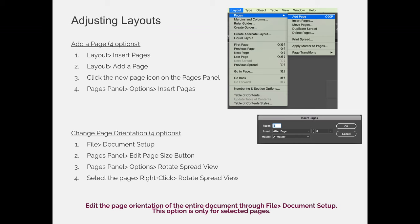You can also change the orientation of your page, and there's four options. I'd like to point out that they do different things. The first is to choose file and document setup. The document setup dialog box will let you fix mistakes you made when you created your document. So if you created the document the wrong size and you're like, oh man, it was supposed to be 8 by 10, but I accidentally created it 8.5 by 11.